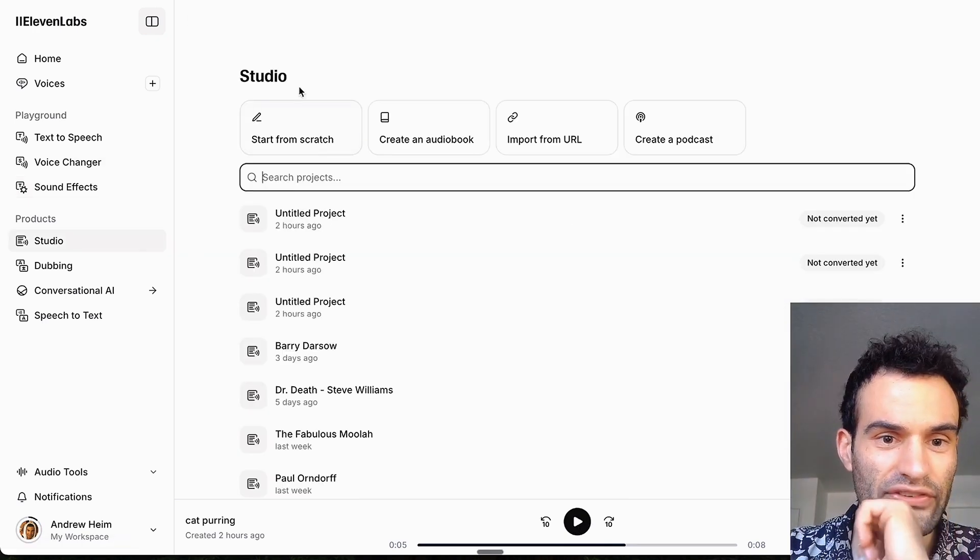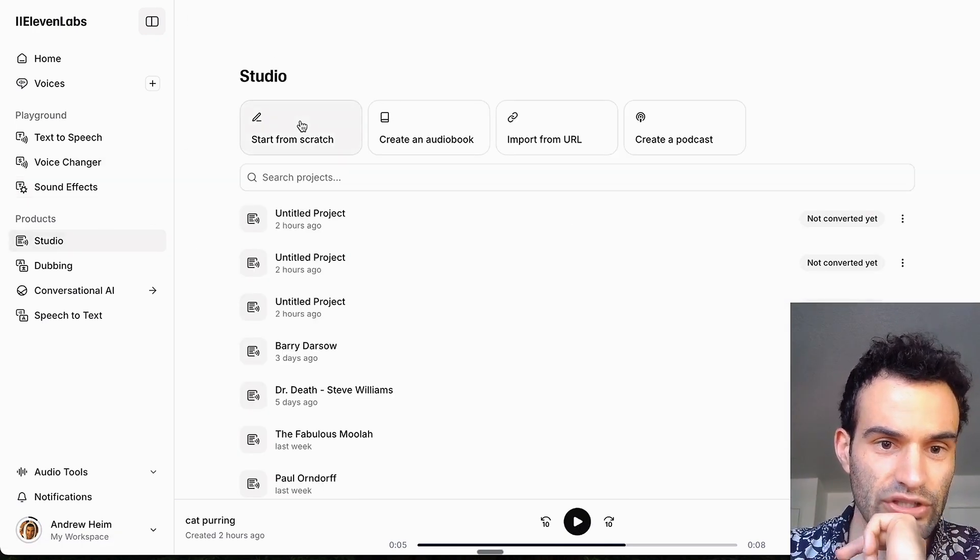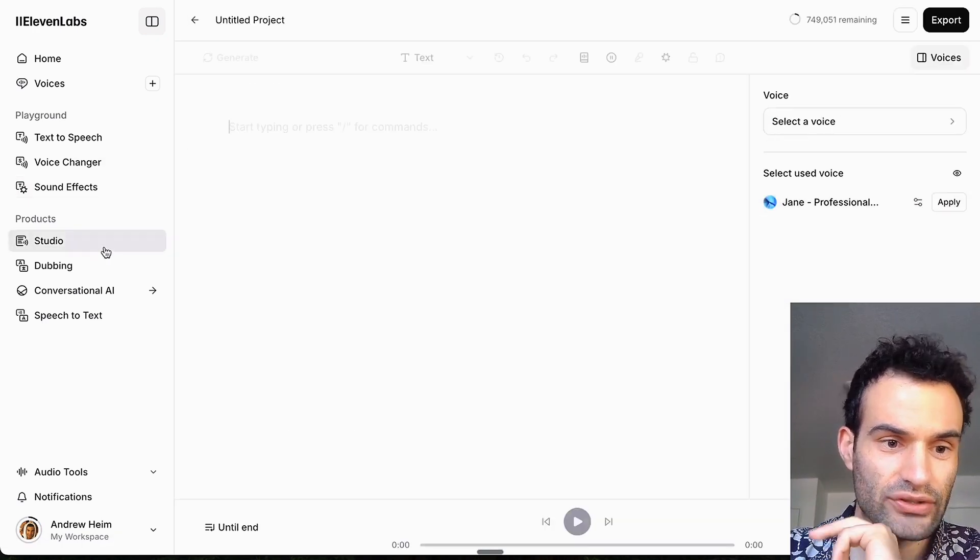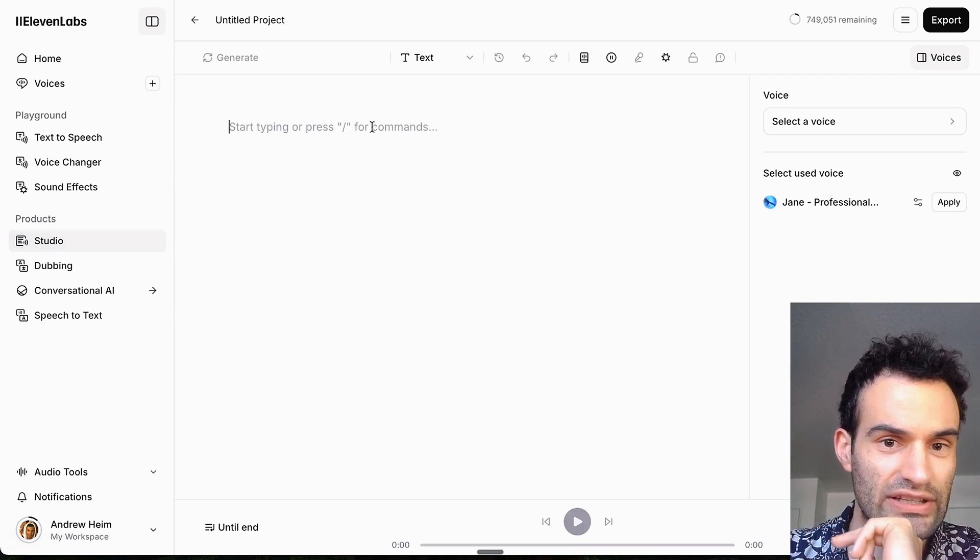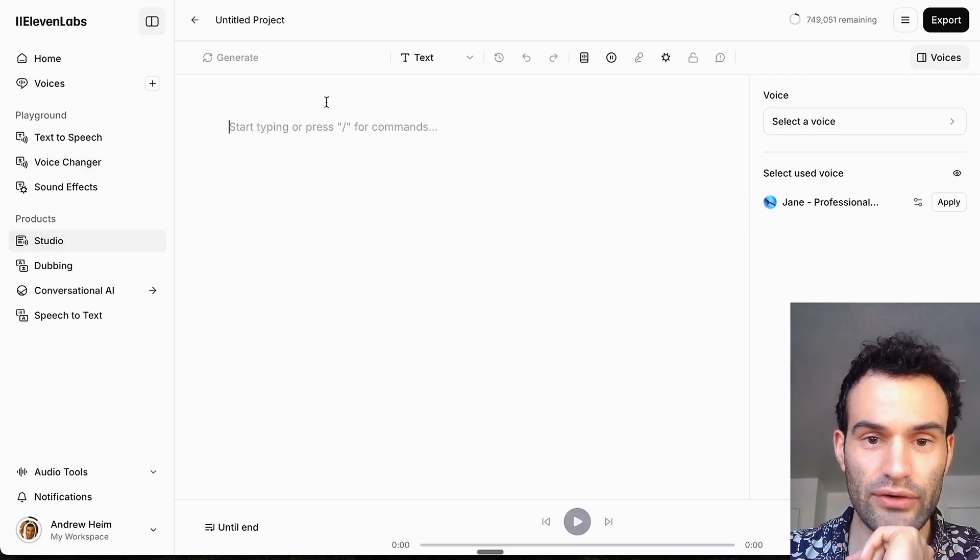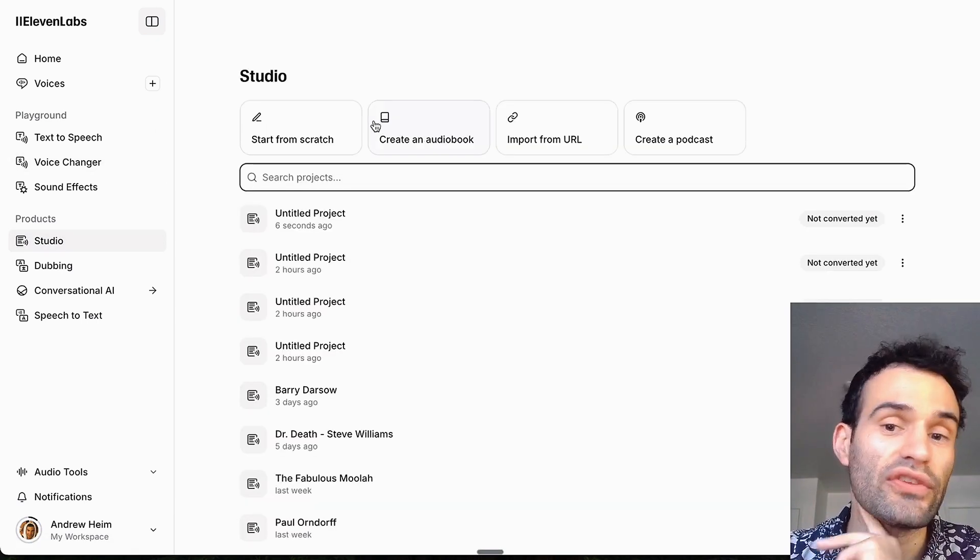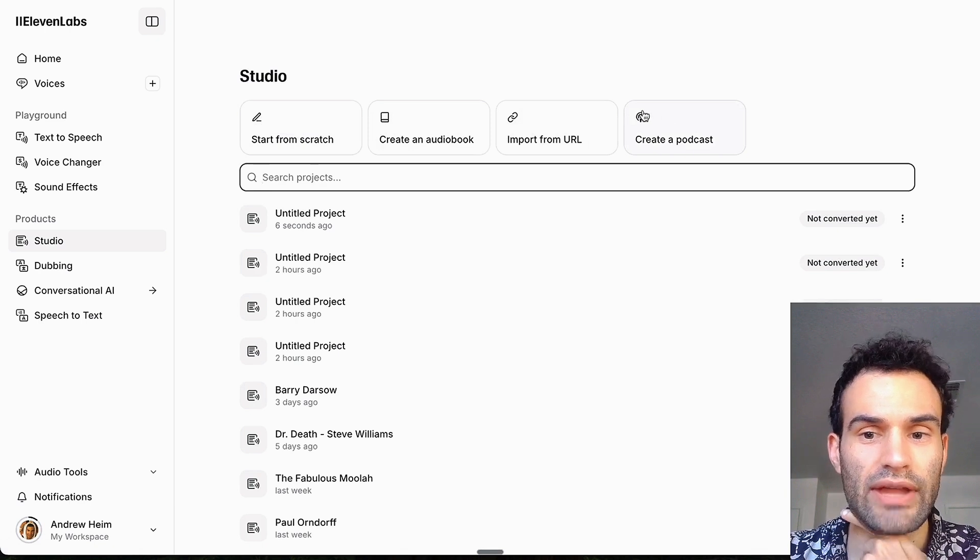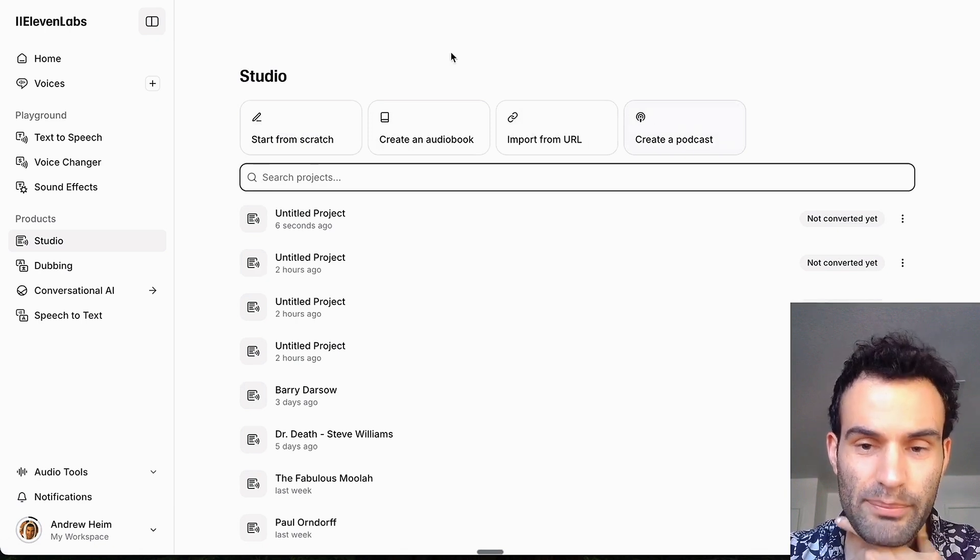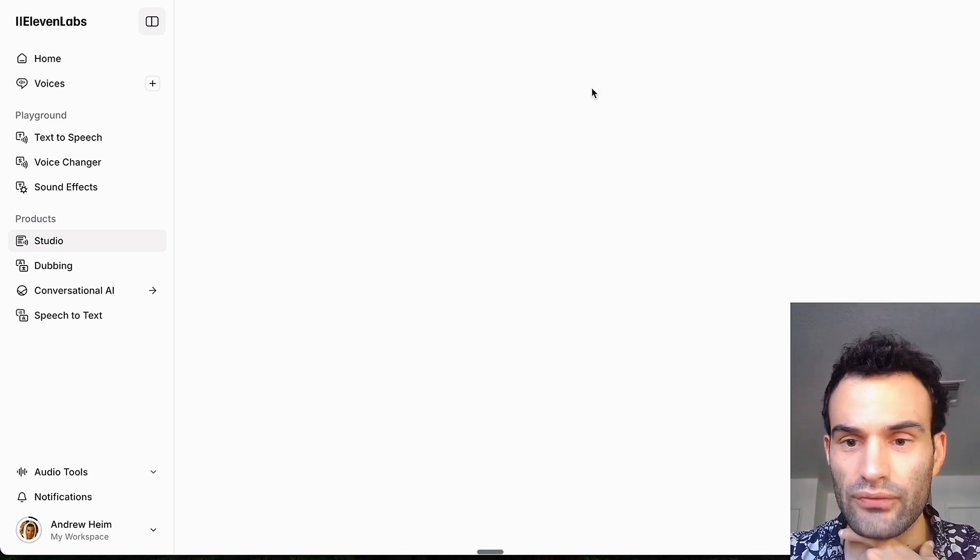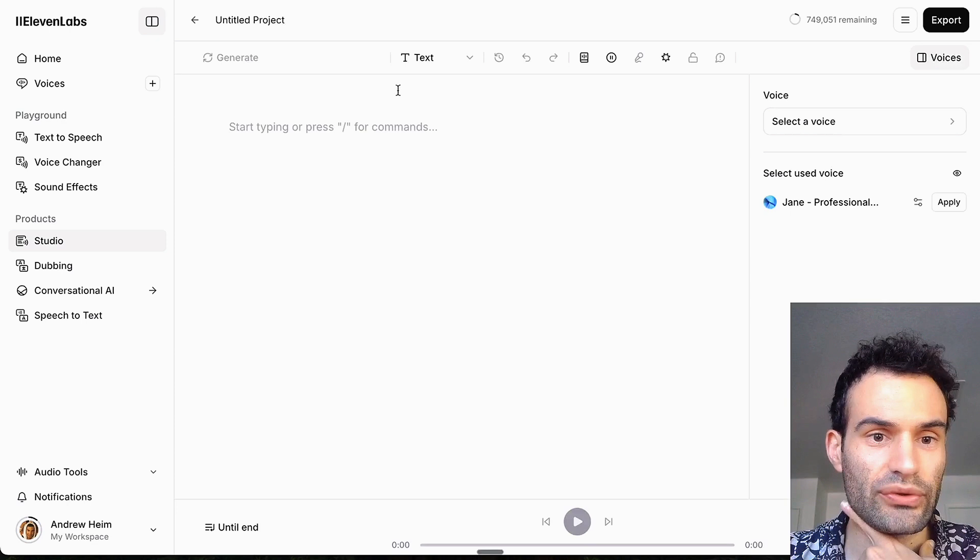Probably one of the biggest things I use is the Studio, which you just start from scratch. And Studio basically means it's for longer form, so it's used if you want to do an audiobook or a voiceover or a podcast, basically anything long form you want to use Studio for.